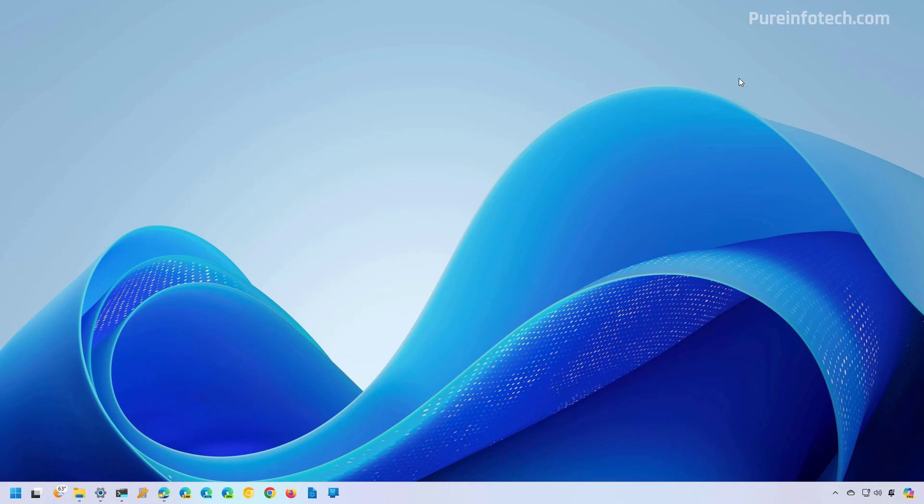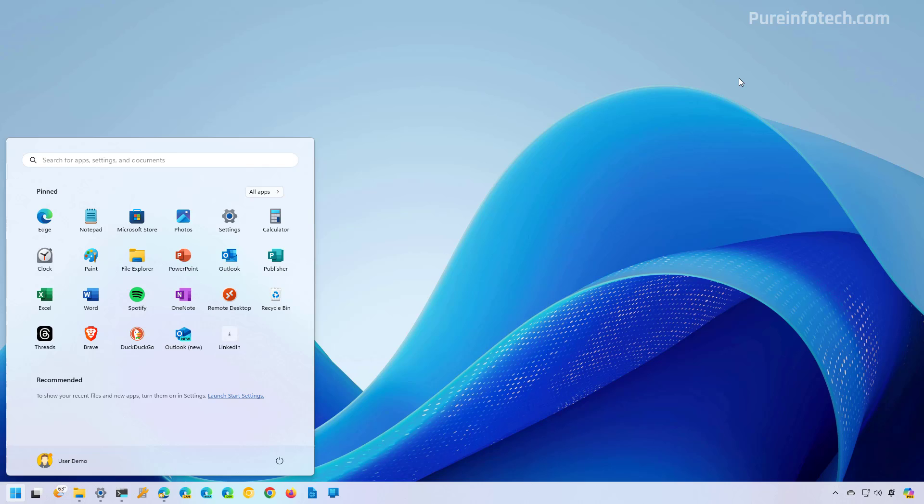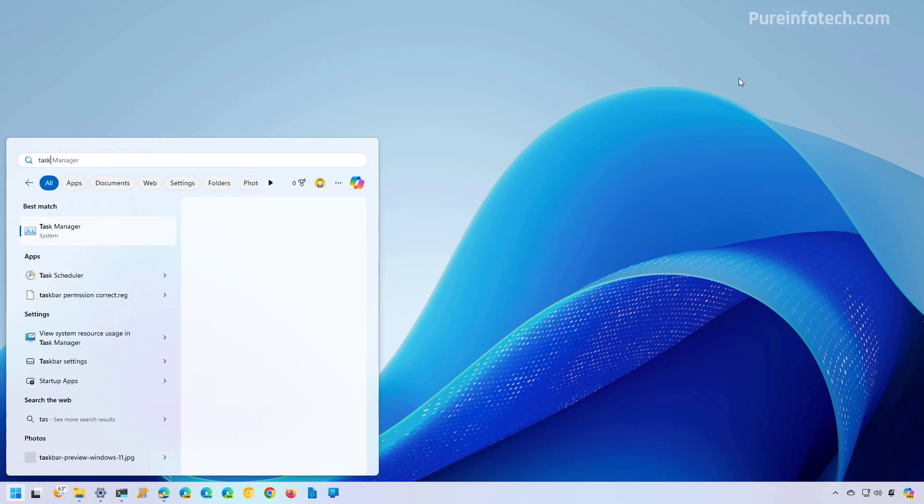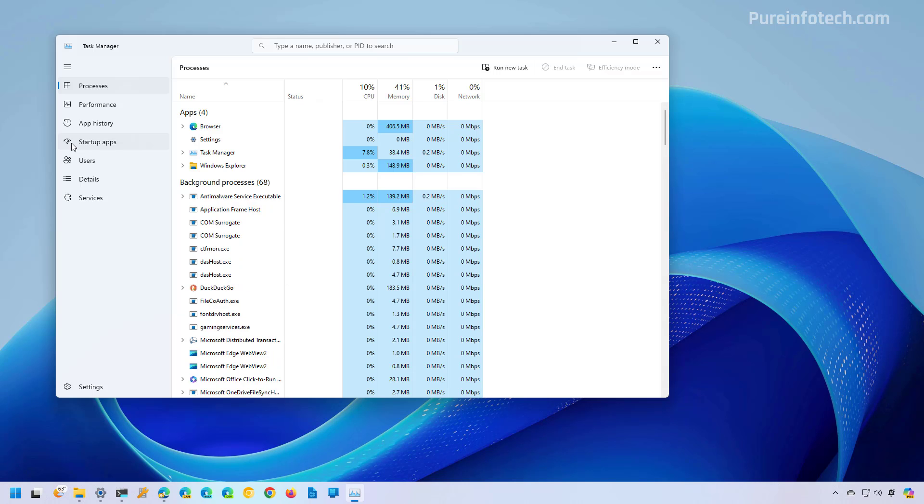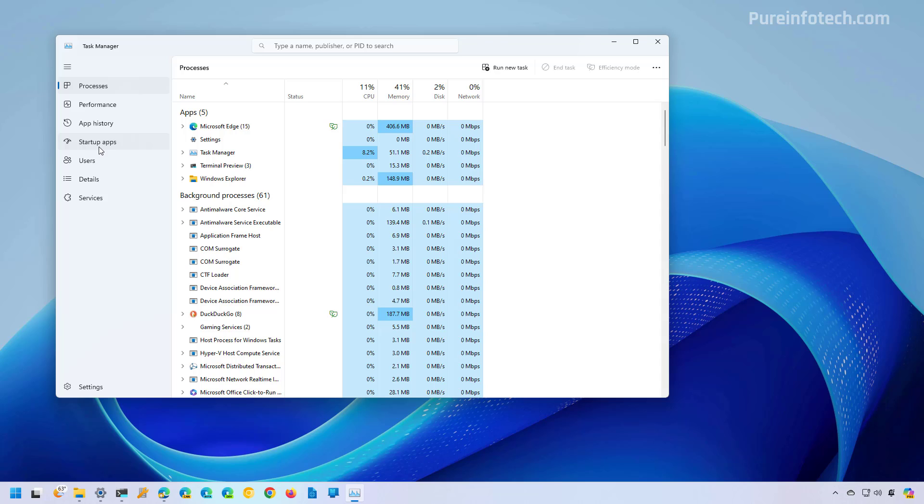Now we're going to look at the steps to complete the same task but using the Task Manager. To do that, open Start and look for Task Manager and open the app.